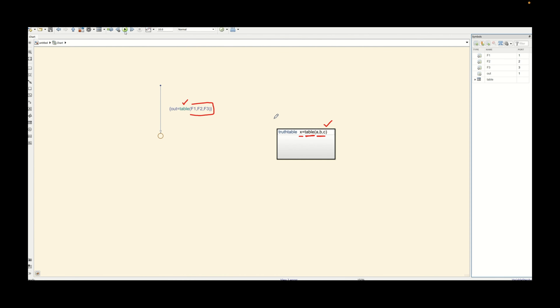In this particular tutorial, as we already discussed, we will try to place this truth table at different levels of the chart and see whether it is accessible or not when we are trying to use the table. So let's see that first.